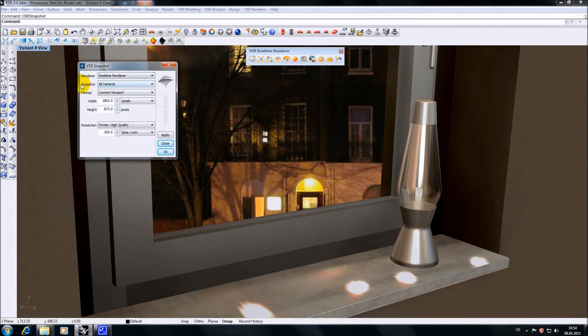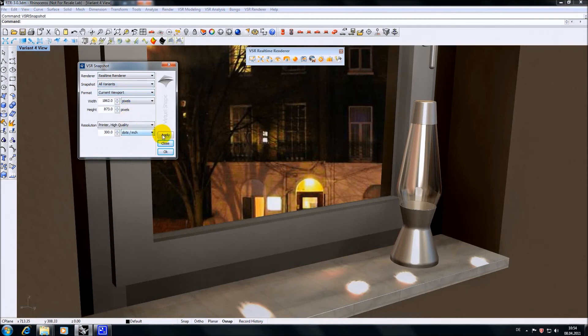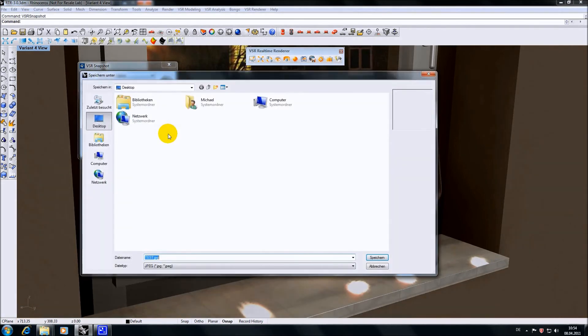You have also the choice to snapshot just the current viewport or all variants or all views using the current variant of your model. This is especially useful when rendering several views or variants with ray tracing, which may take a while. So I hit apply to snapshot all variants of my model.